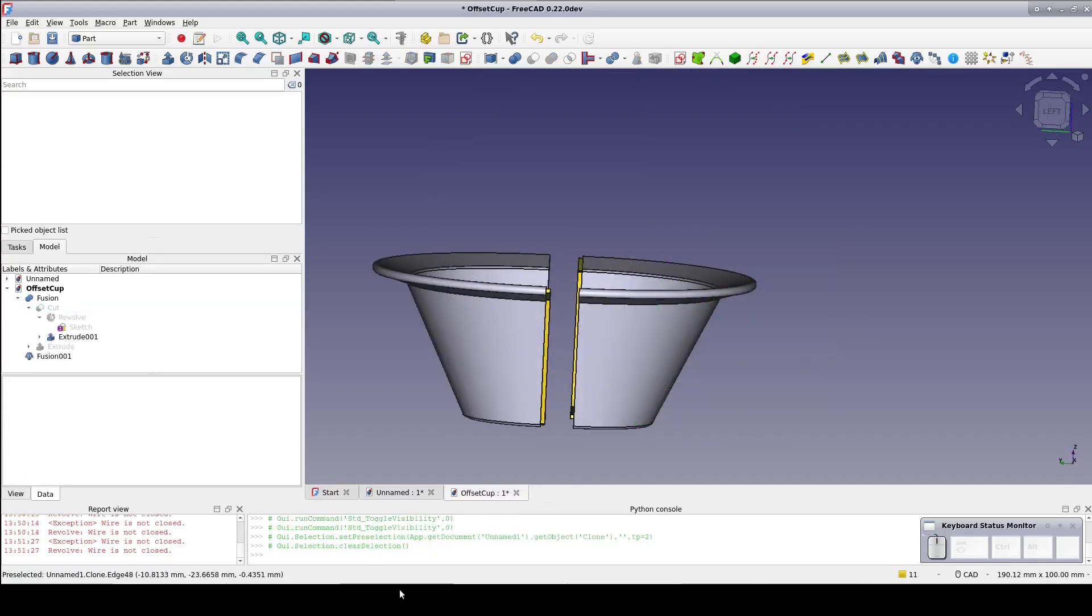So the question is, is this better or just different? It does produce a nicer lip for the cup and provides the opportunity to control it exactly. I left it rounded here but it would be easy enough to make it vertical.